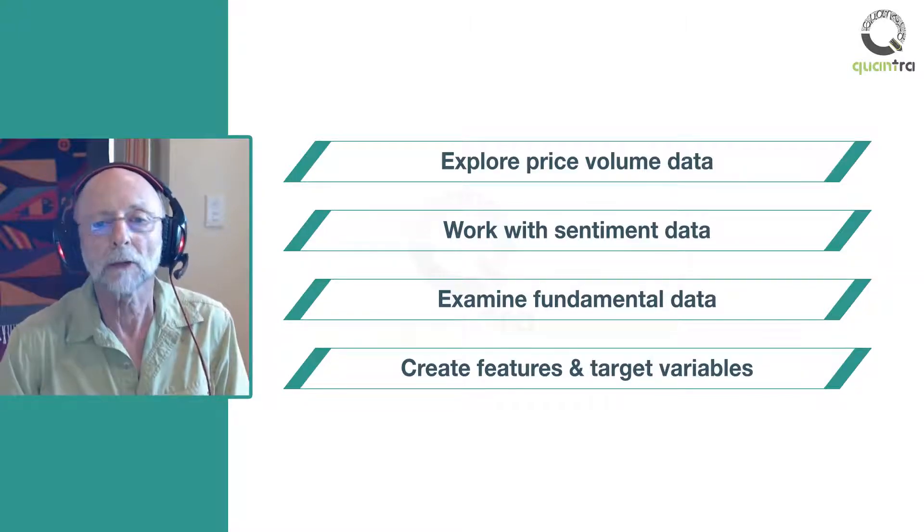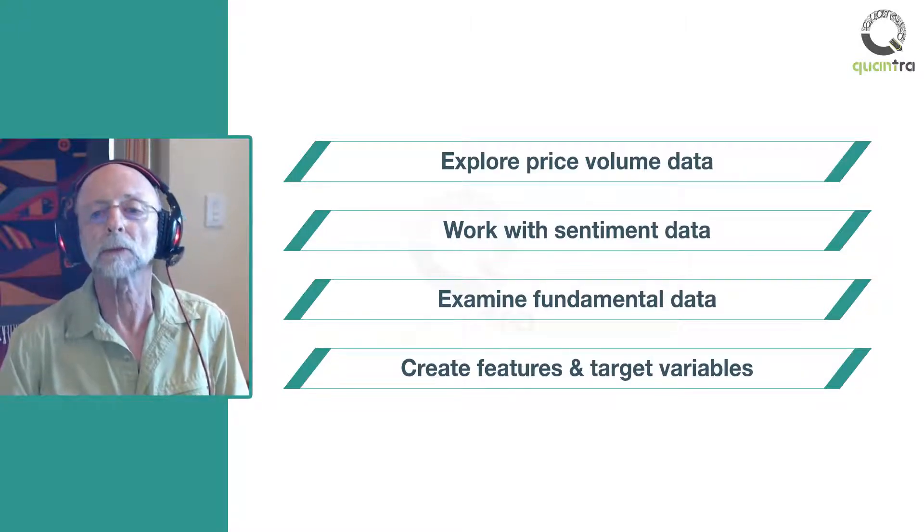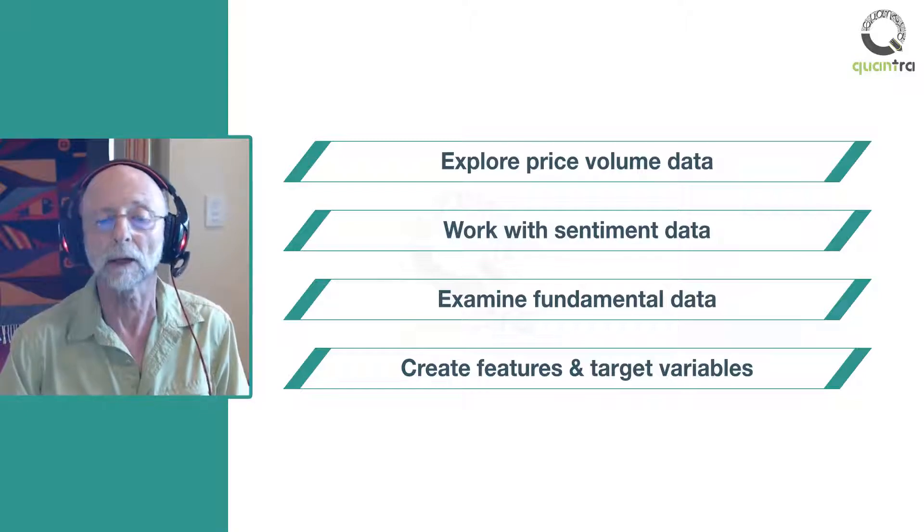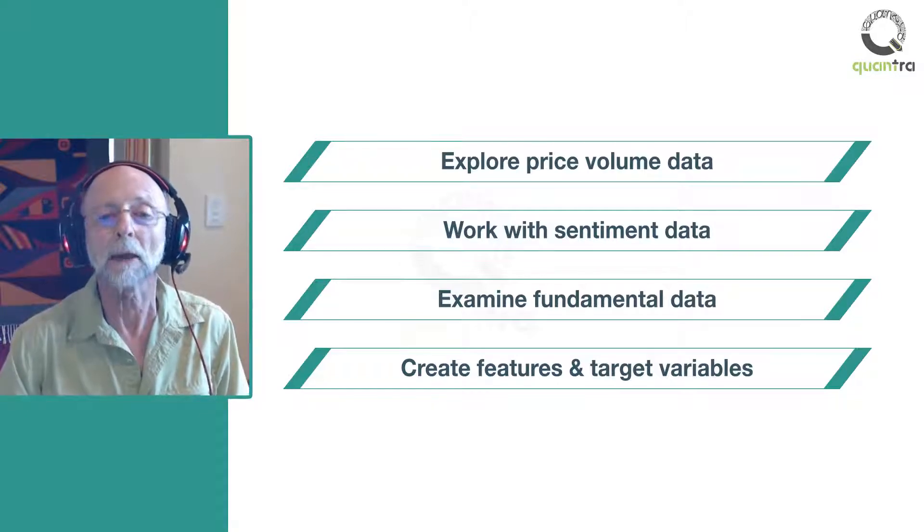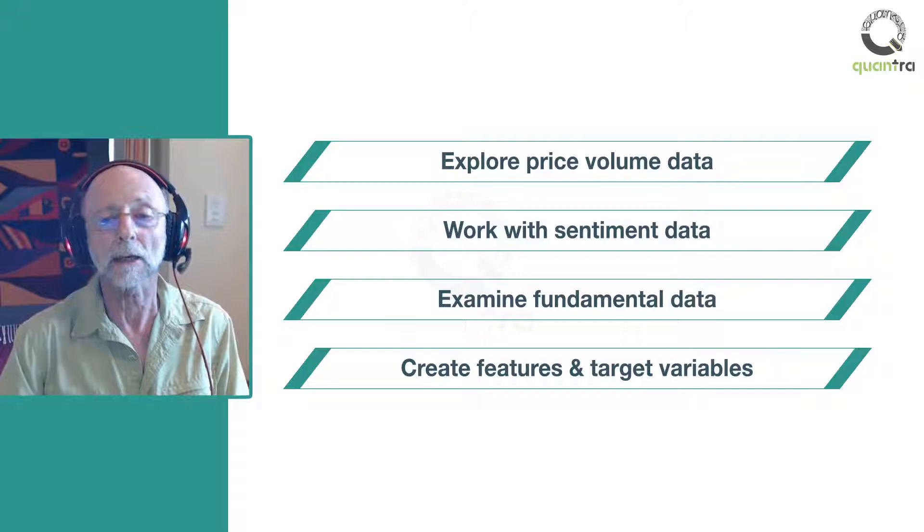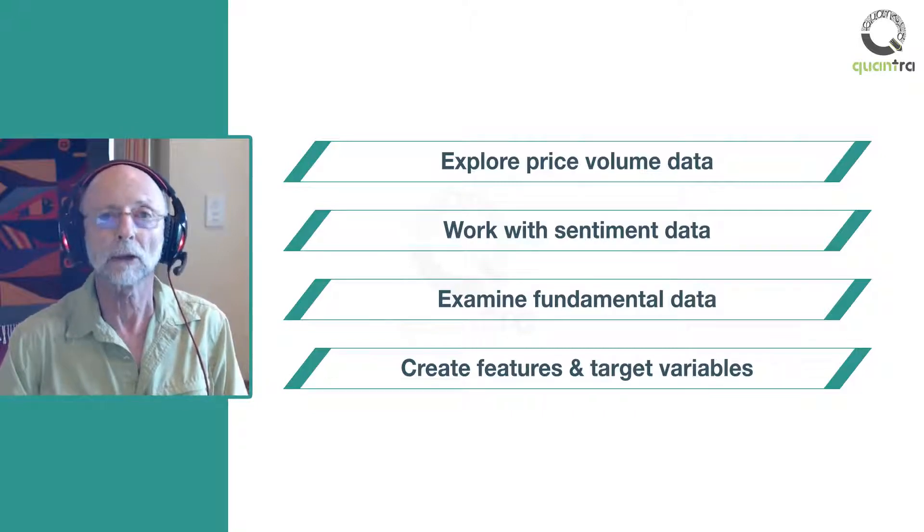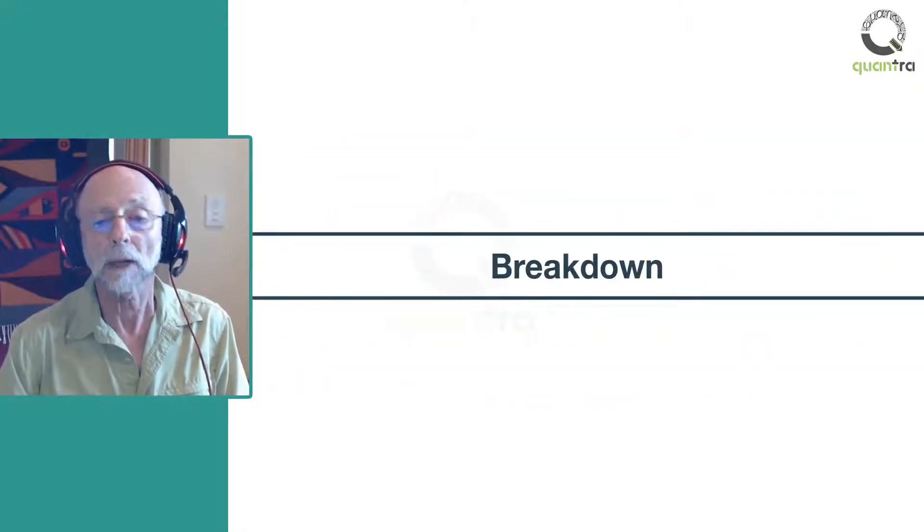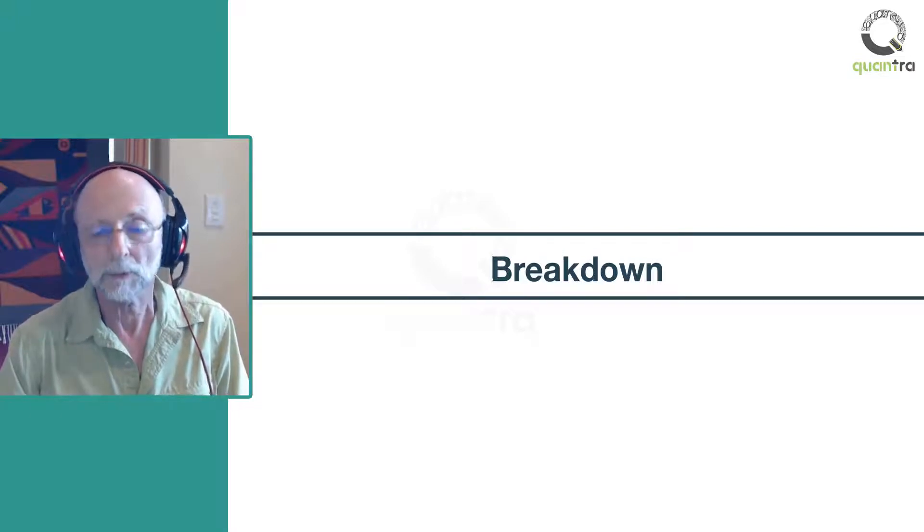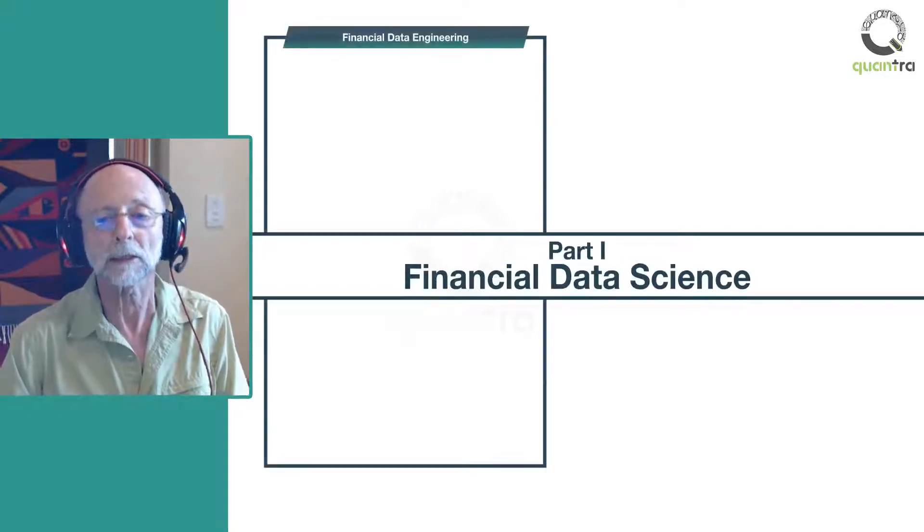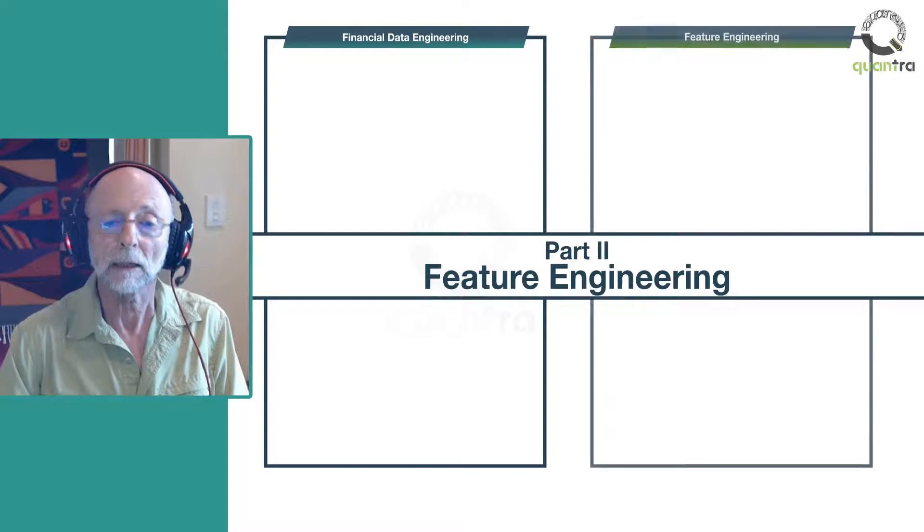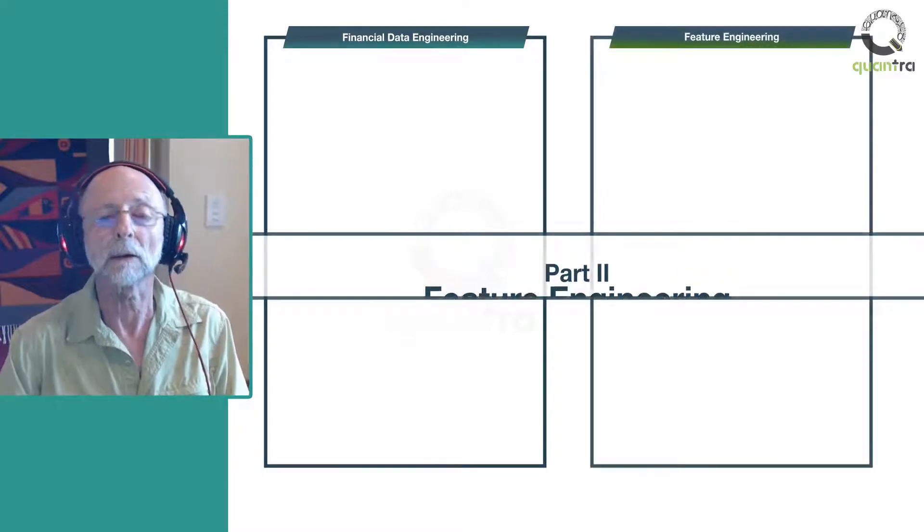This course will provide you with all the essential skills required to check and rectify financial market data and to create the right features and target variables for machine learning algorithms. The course has two parts. The first part is about financial data science and the second part is about feature engineering.